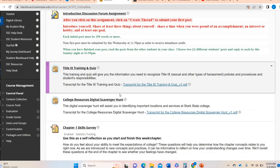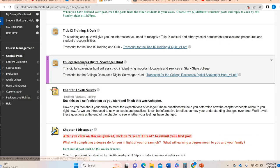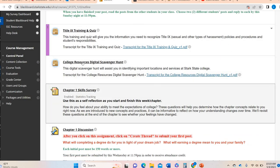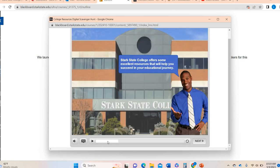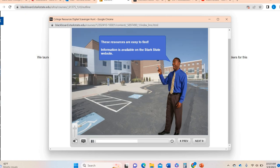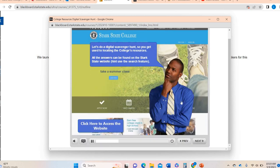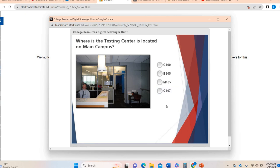The same is going to be said for the resources scavenger hunt. You're going to click on that and it's going to do a very similar thing — it's going to pop up and start, it's going to talk to you. These resources are easy to find. You're going to keep going through and you can definitely click on the different links as it gets to it, or go back and forth as you get to each question. It's going to ask you where different resources are located on campus, so you want to make sure you can either go to the Stark State homepage and type in, say, testing center, or you can click on the links embedded in the scavenger hunt assignment itself.